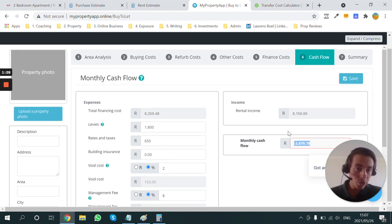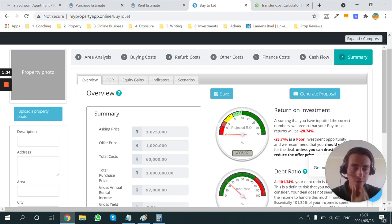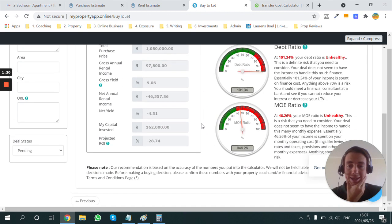So yeah, this property is going to lose almost R4,000 per month. The return won't be good. You're losing money. But that's the reality of investing in an area like that.